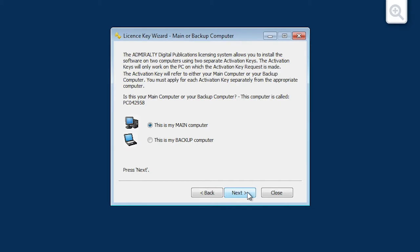The Main or Backup Computer screen is now displayed. Choose whether you would like to make your computer the main or backup system on the License, then click Next.